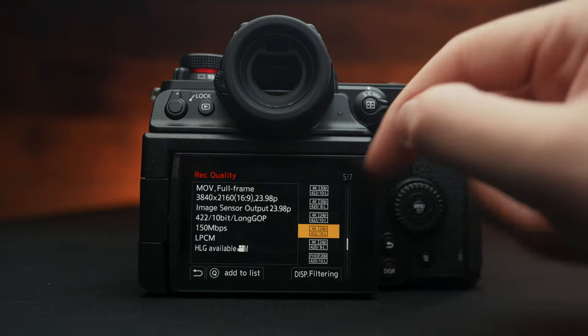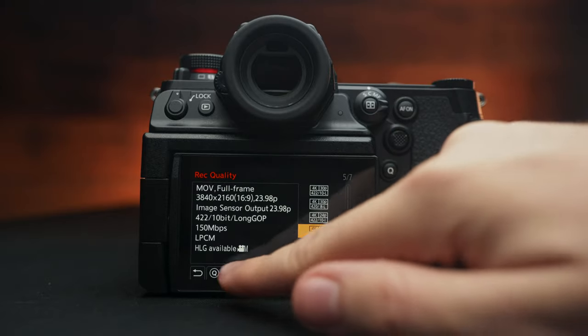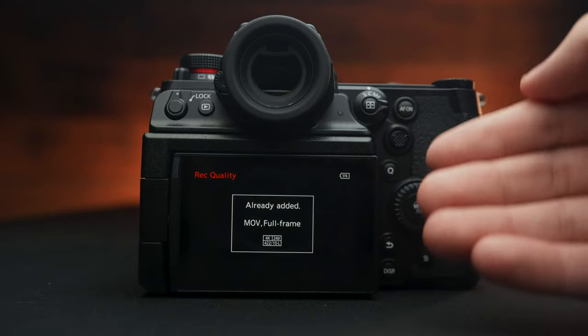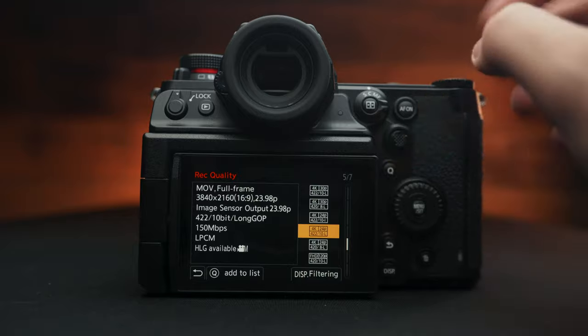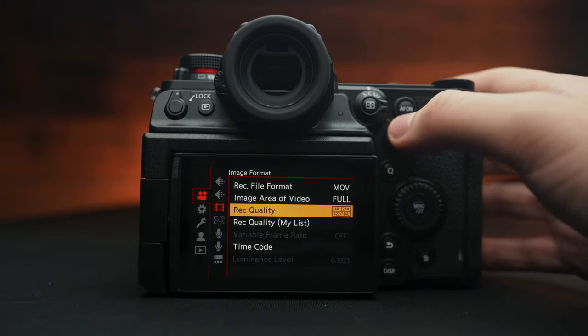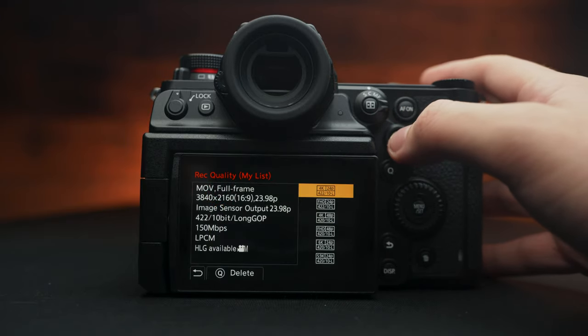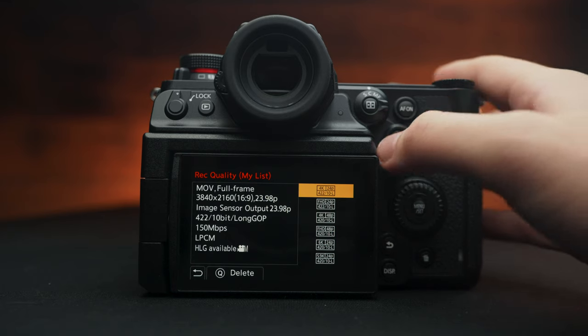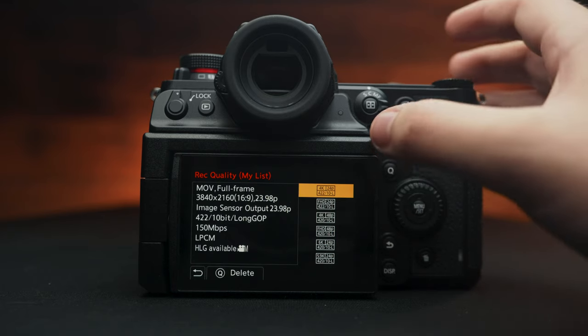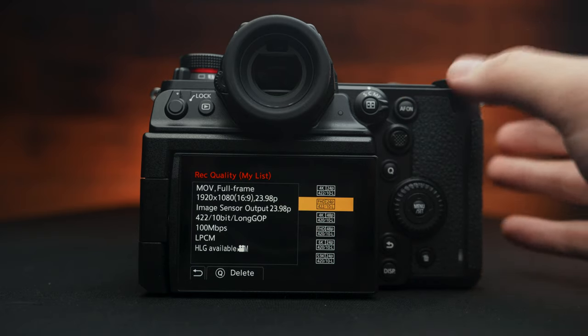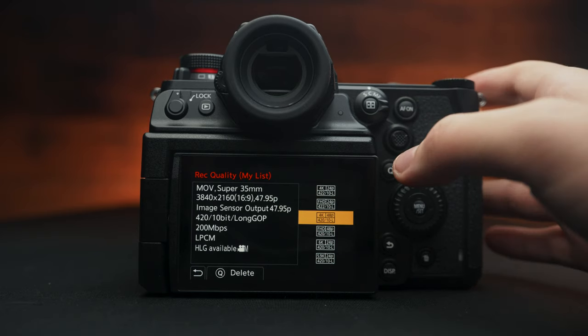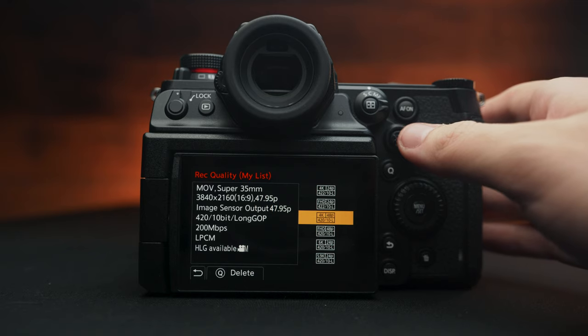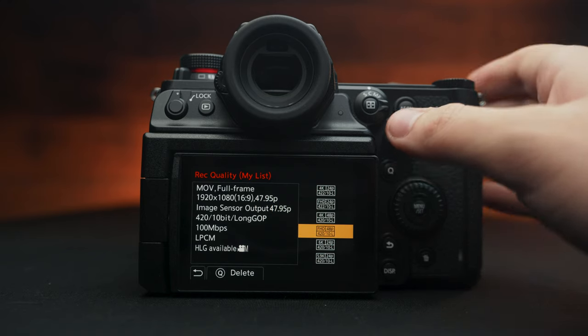Also what's really cool is that the S1H allows you to create a record list. As we go back to the menus here, we see record quality, my list, 4K 24, 422, 10 bit is by far what I shoot everything in. So that's my very first format. Then I have 1080 of the exact same thing. I like 48 frames per second since I can just get exactly double and then have full HD in the same regard.